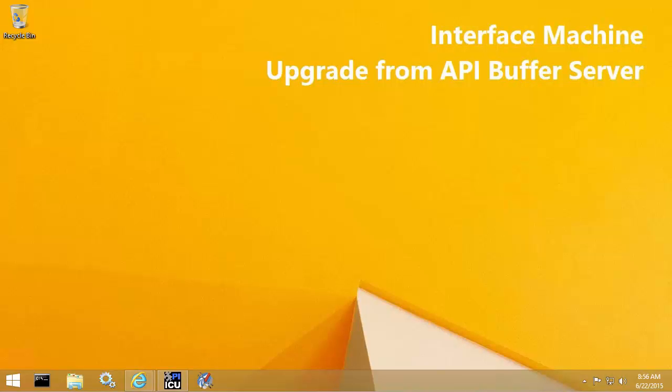This video will demonstrate an upgrade to PI Buffer Subsystem version 4.3 from API Buffer Server.